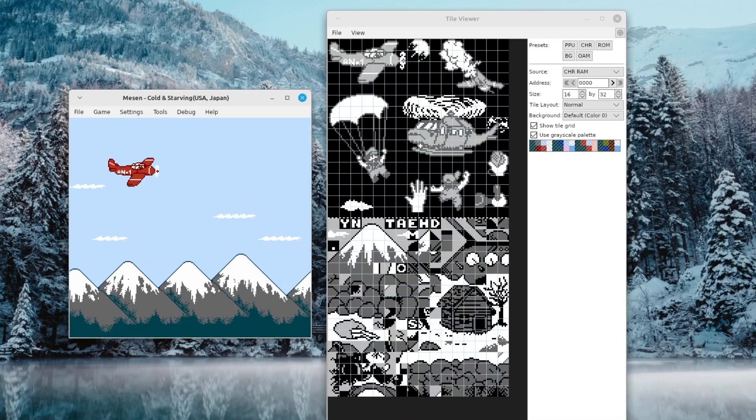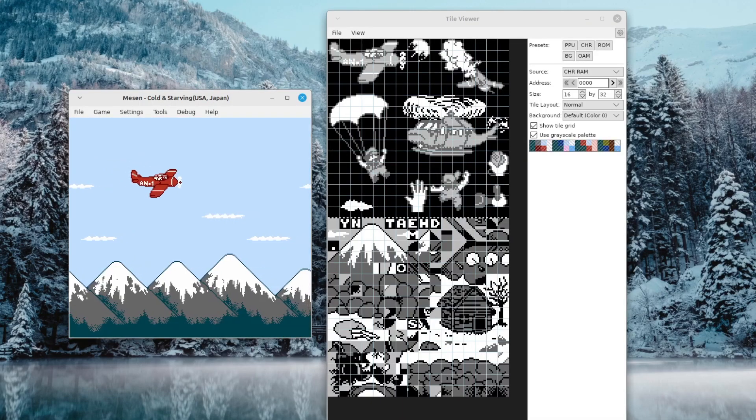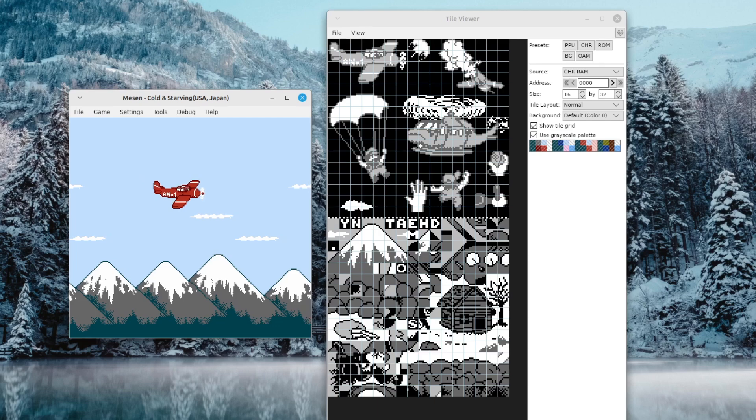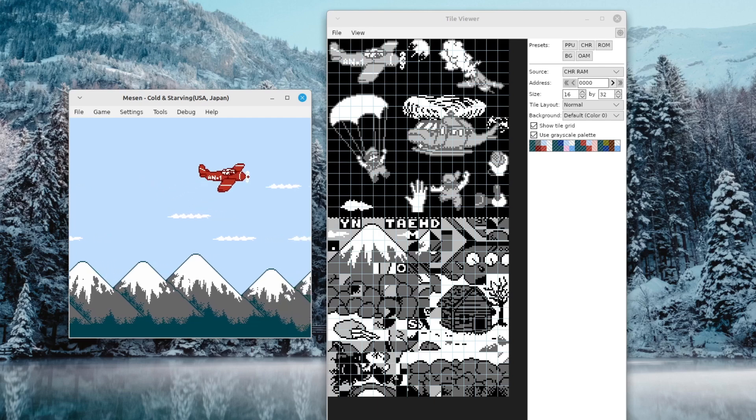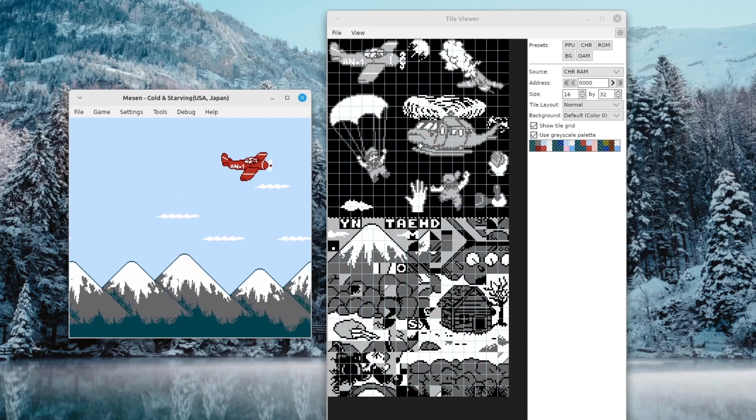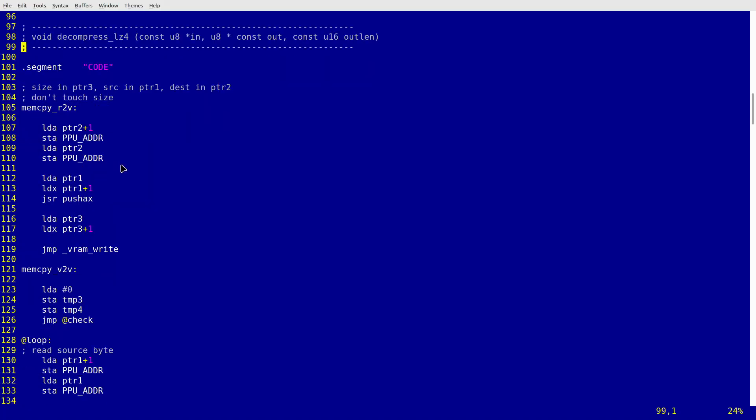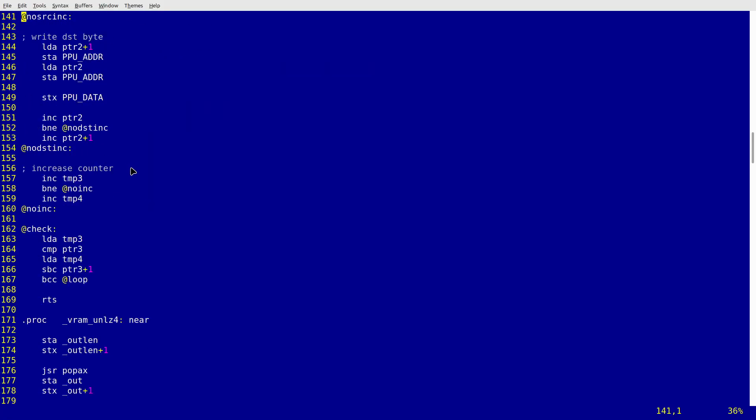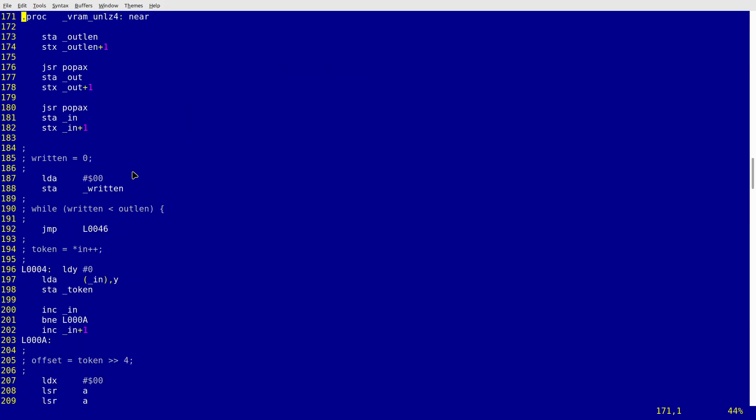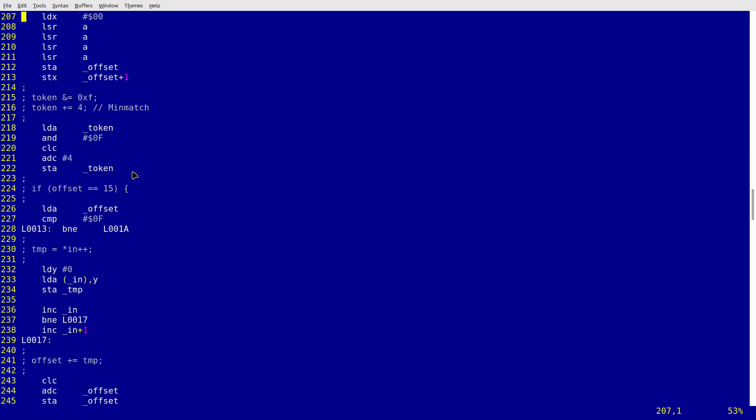So the biggest pro of this endeavor was that I managed to free up a lot of valuable space. The con was that the LZ4 code was kinda huge and took almost all the free space in the main bank. I guess you win some and lose some.